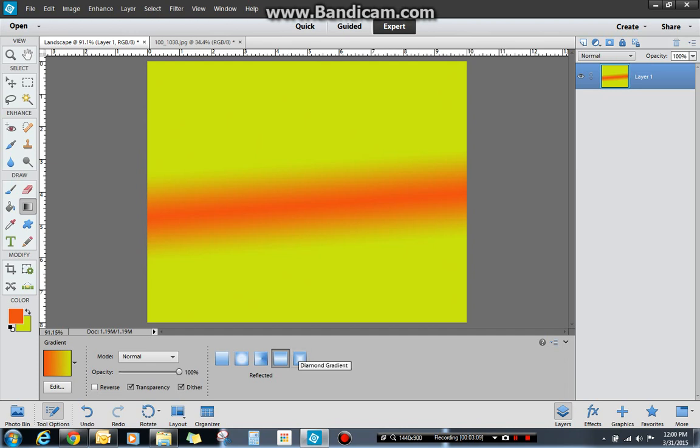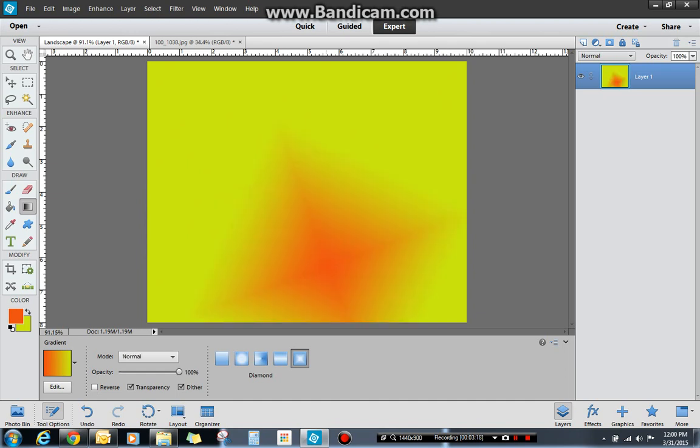And then finally is the diamond gradient. It's very similar to the radial, but instead of a circle, you're doing a diamond. So that's a cool look as well. That's the gradient tool.